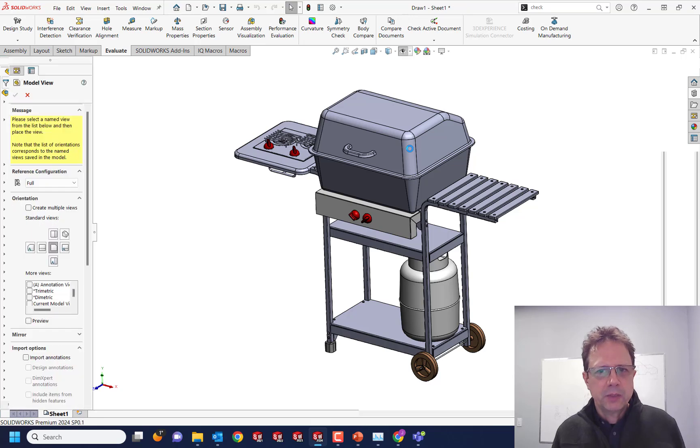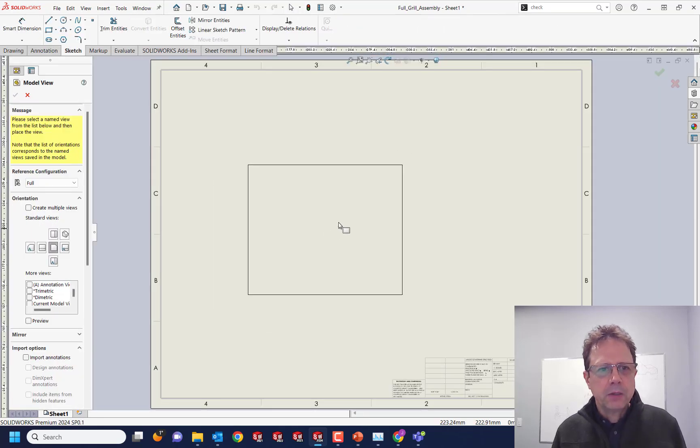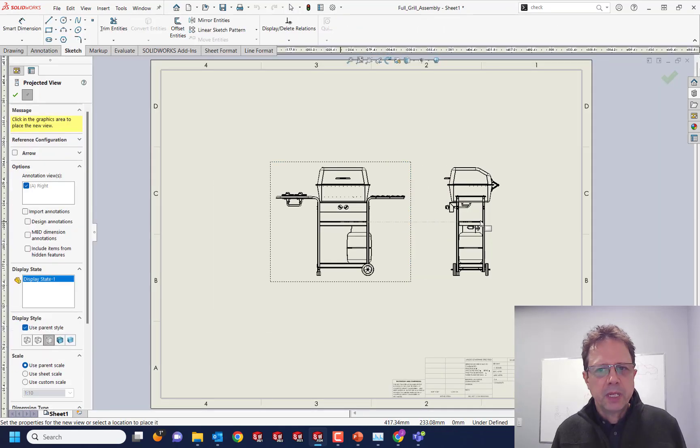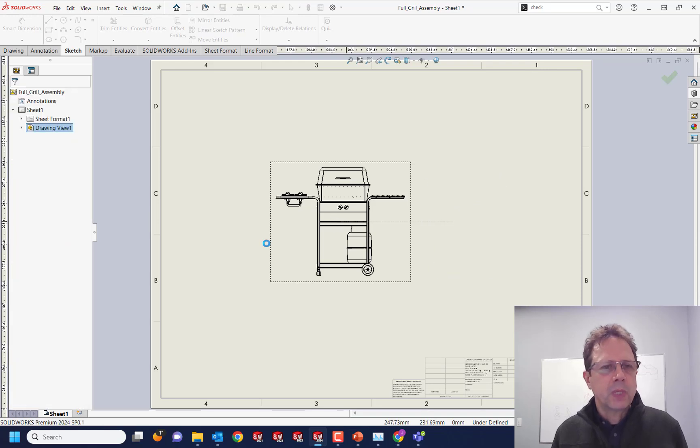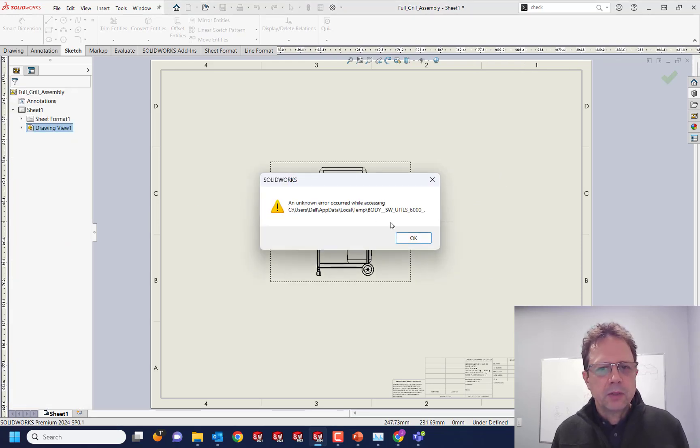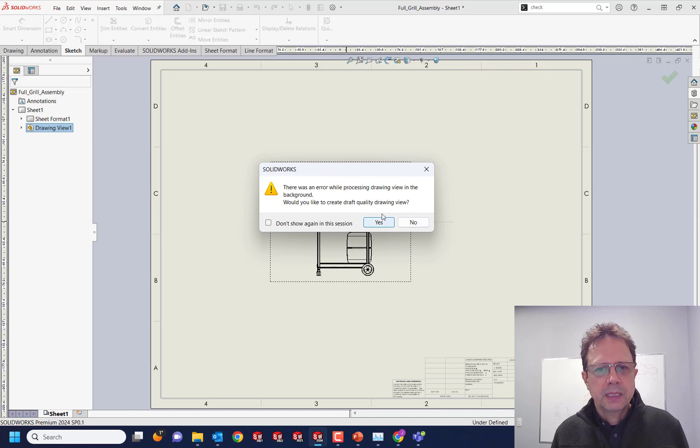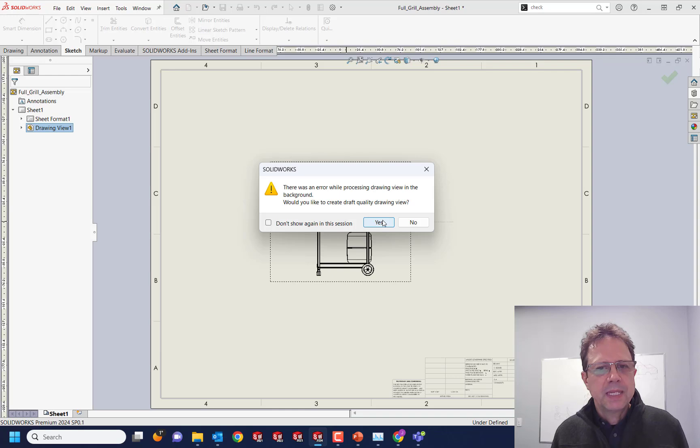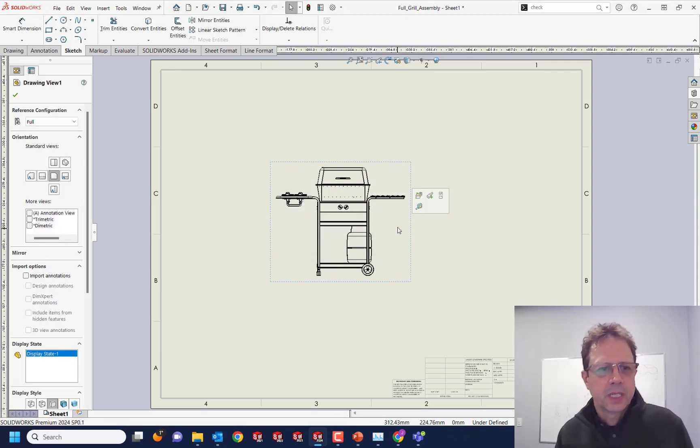I'm just gonna get a front view and maybe that's the only one I want. From here I'm gonna try to - oops, look at that. Would you like to create draft quality drawing views? Wow, it means I cannot create high quality drawing views. That's crazy.